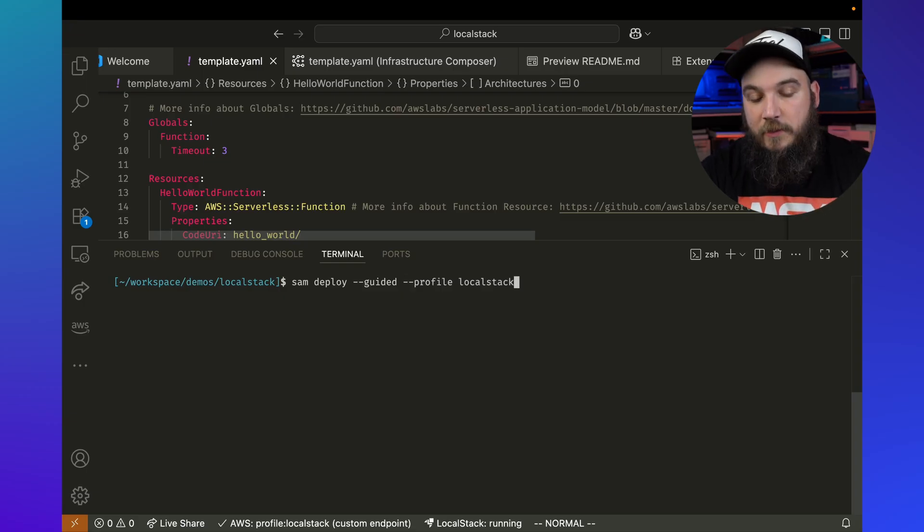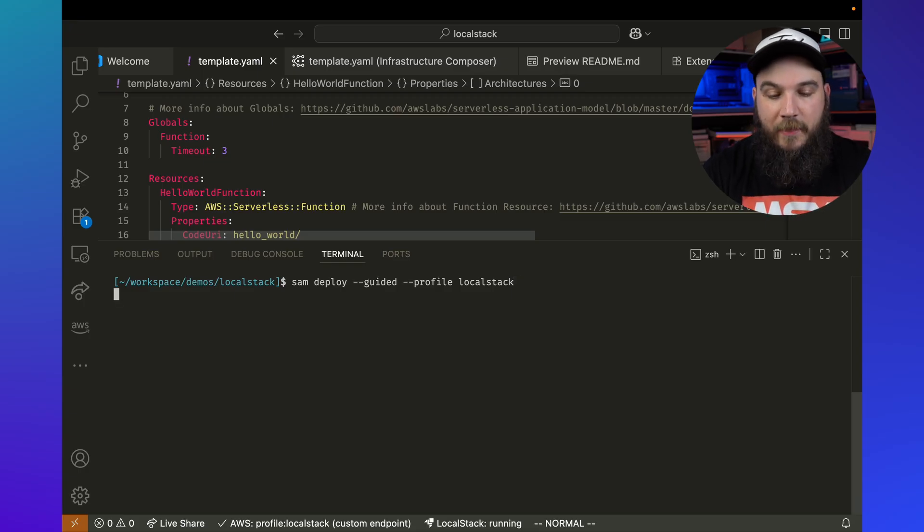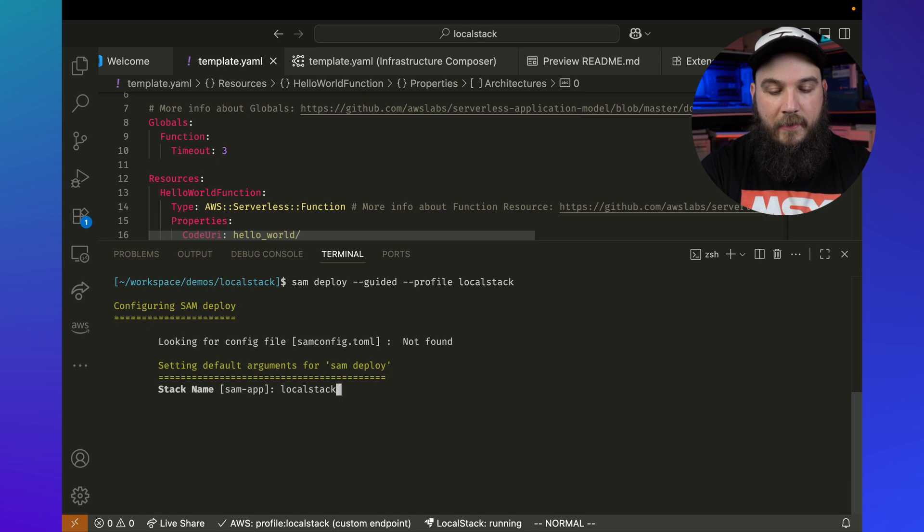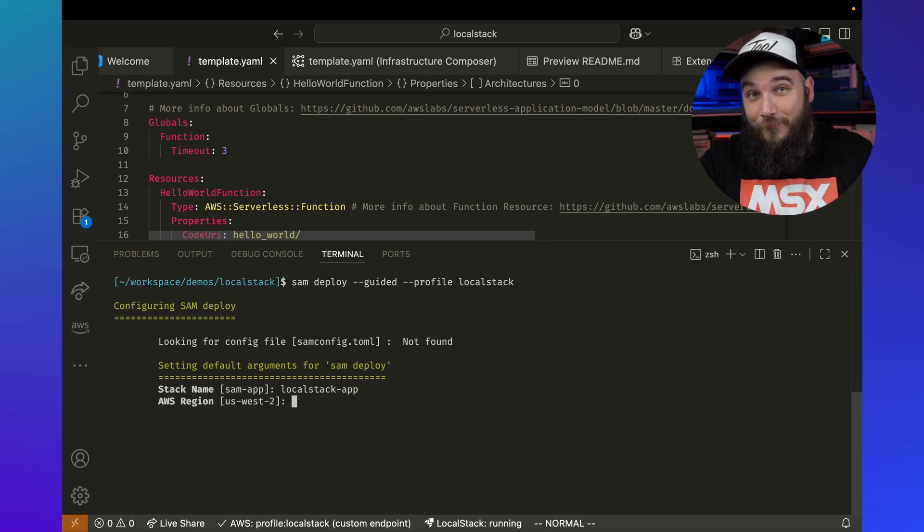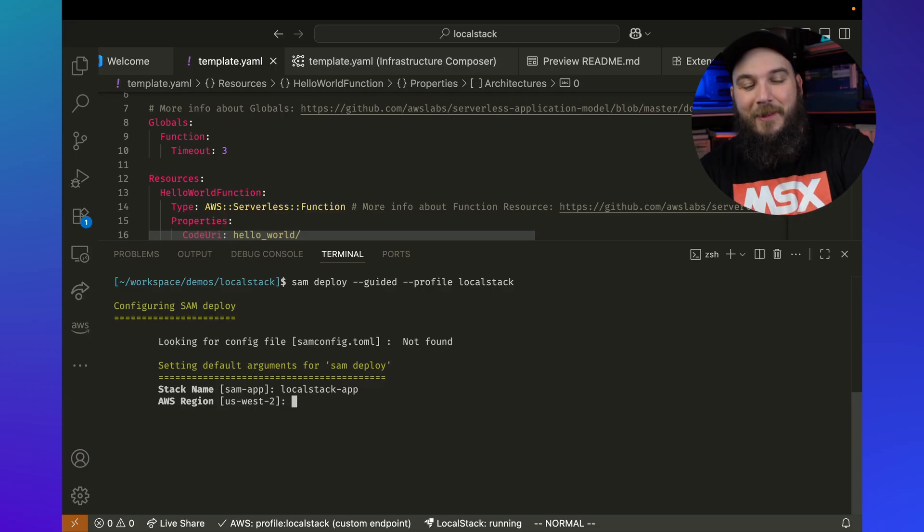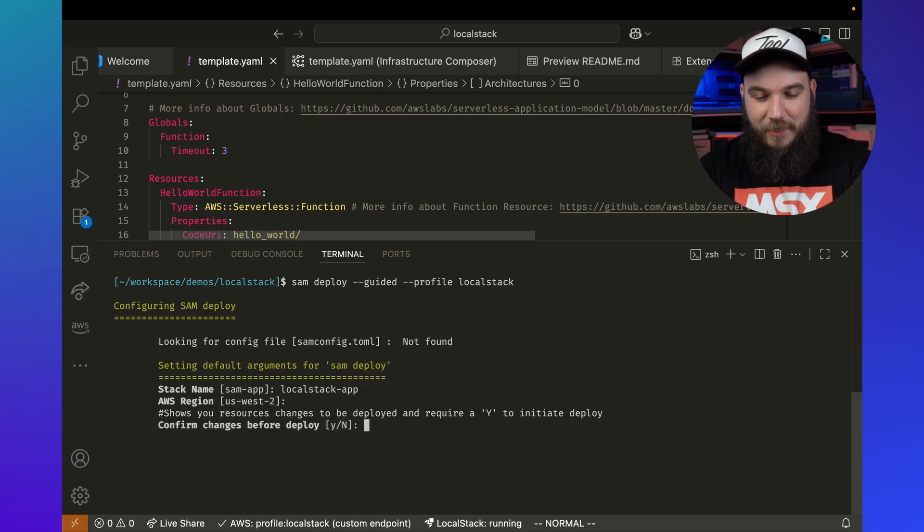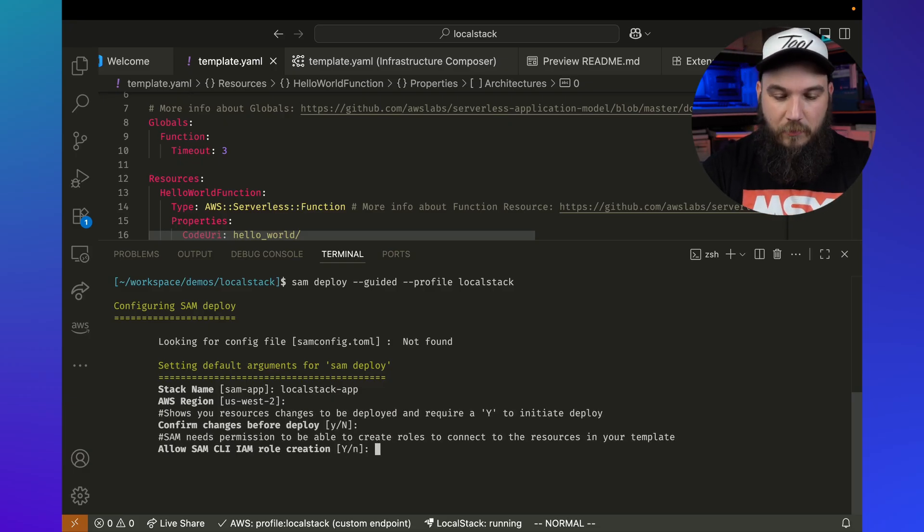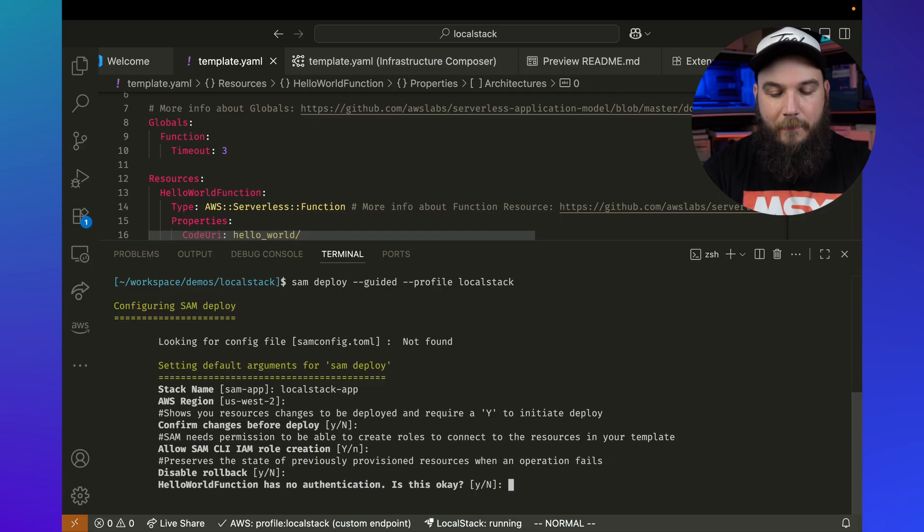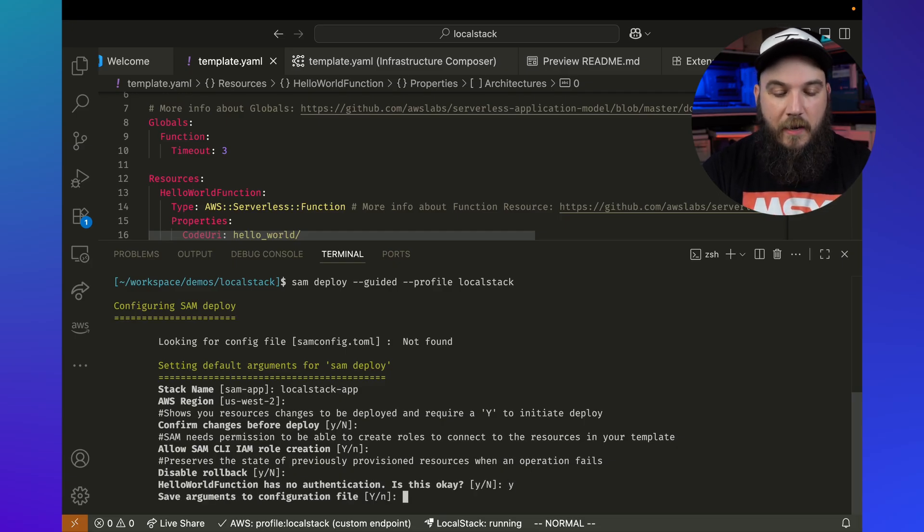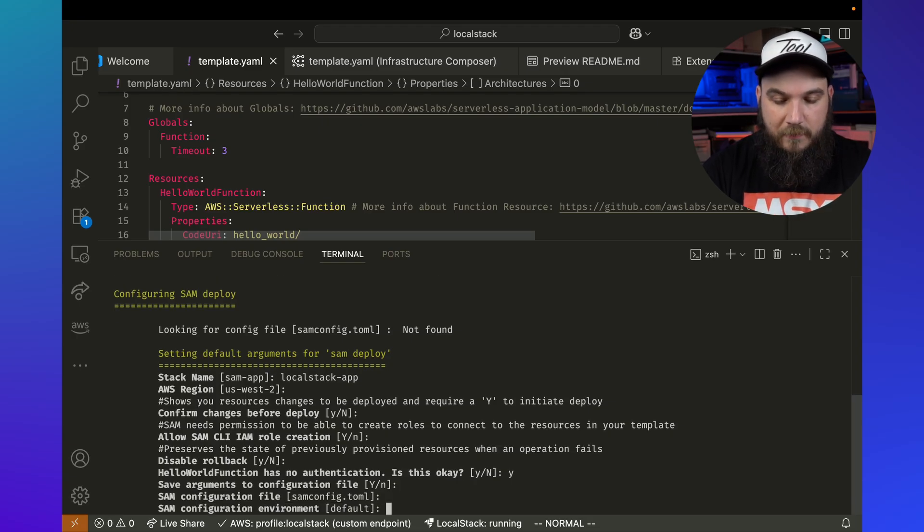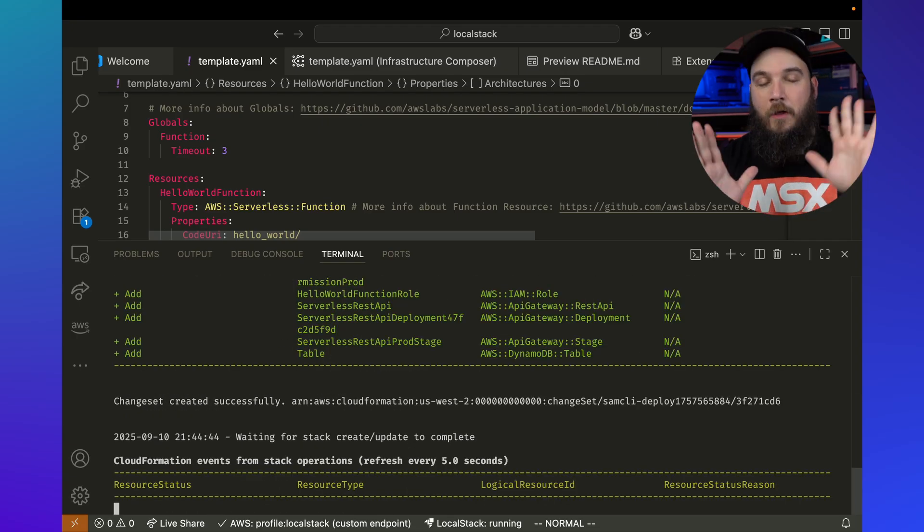So what this is going to do, it's going to make sure that it uses the local stack profile. So hit that and it's going to ask me typical applications. I'm going to local stack app, USOS 2. Sure. Local stack actually emulates regions as well. So this is kind of critical. USOS 2 is fine. Confirm changes. That's okay. Yeah. Create rollback, disable rollback. There's no authentication there. Is that okay? That's perfectly fine. Save arguments to a file. Yes. SAML config.tunnel. Default. Boom. Okay.